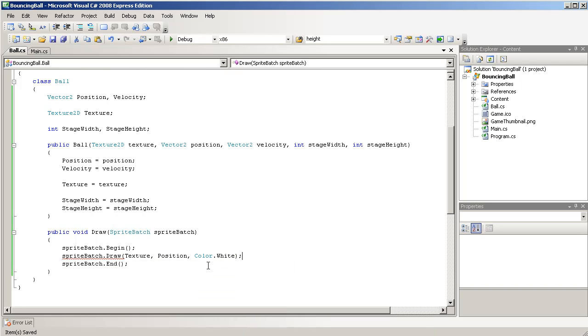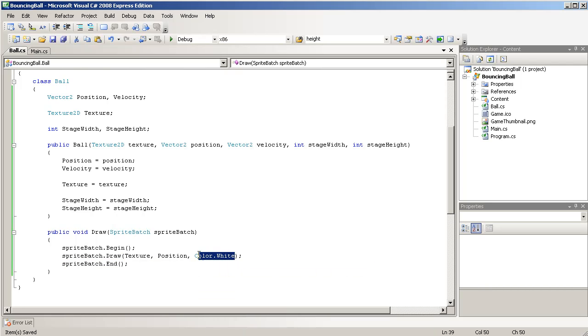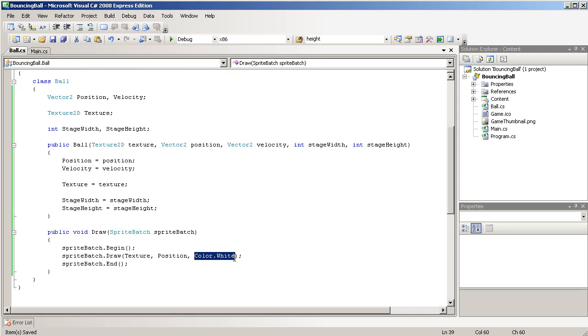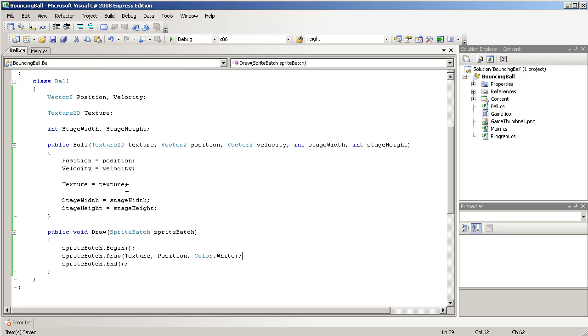Let me explain. Basically, we can add a tint to the picture, to the texture that we're drawing, and if we don't want a tint, we just use white. And that's basically done.